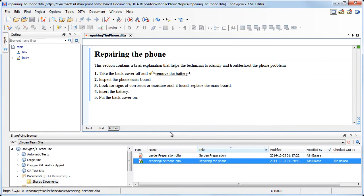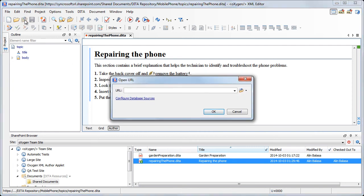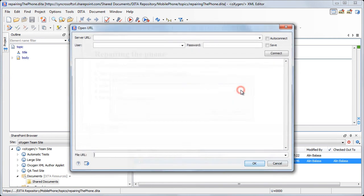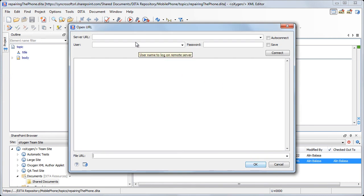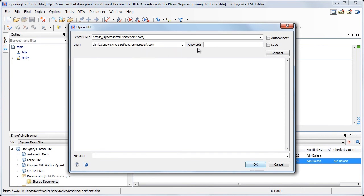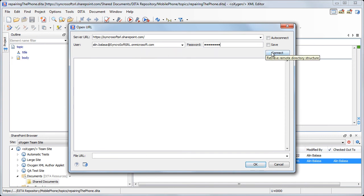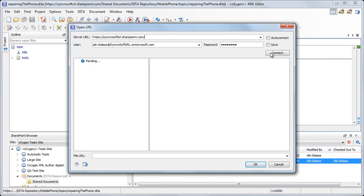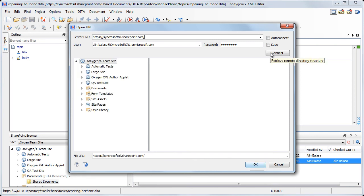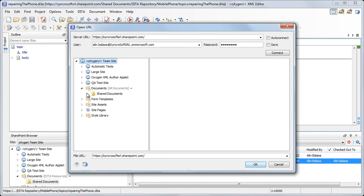Note that there is an alternative method to connect to a SharePoint repository by using the open URL dialog. You will need to input the connection details and click Connect. Notice that the dialog presents the same structure as the SharePoint browser and all of its functionality is available.